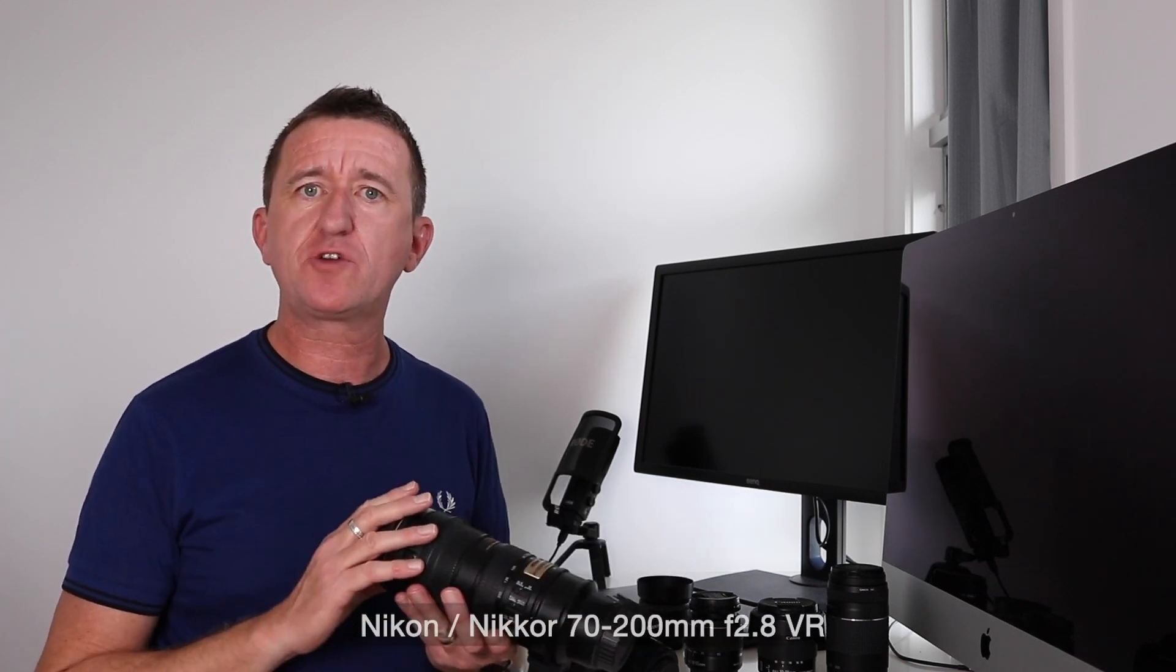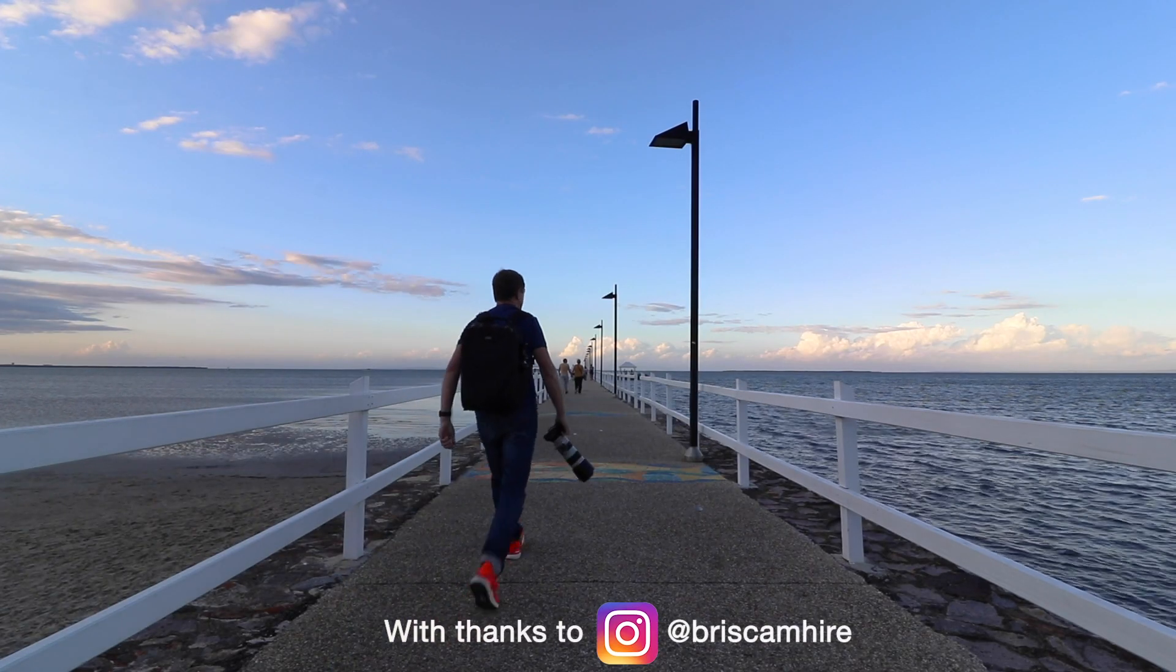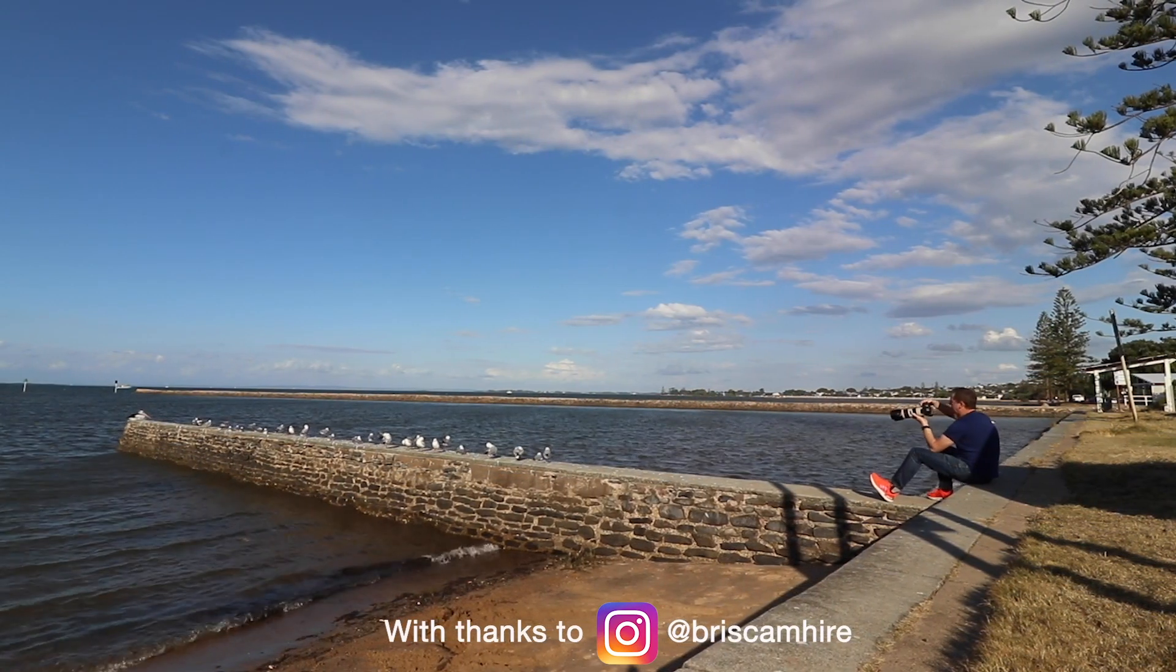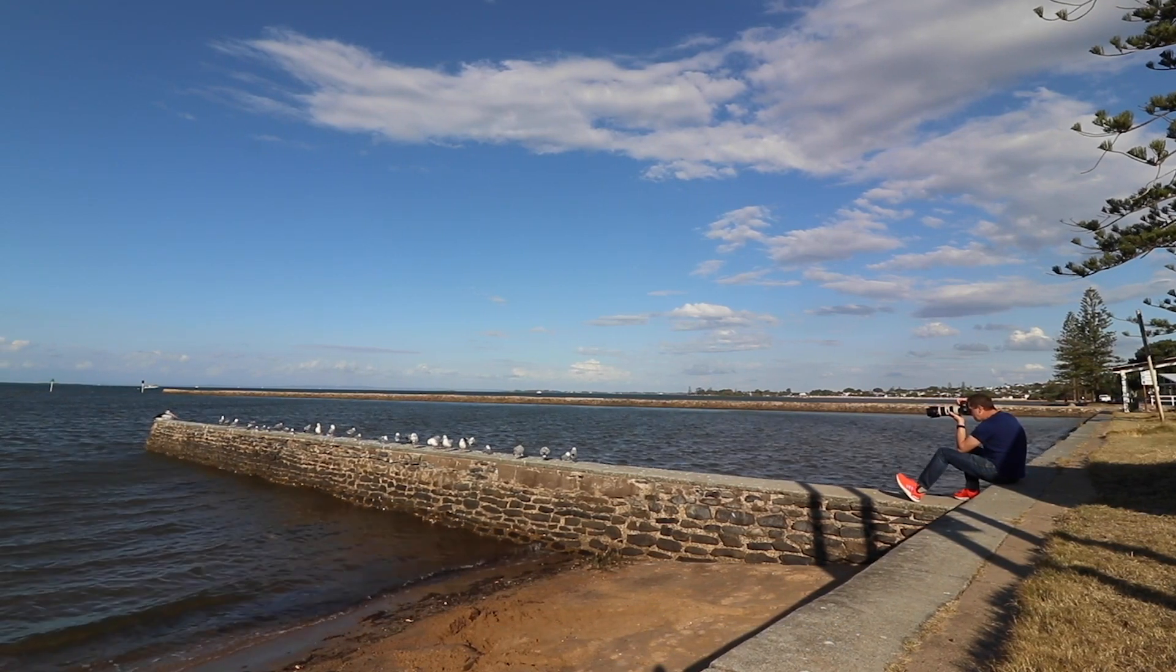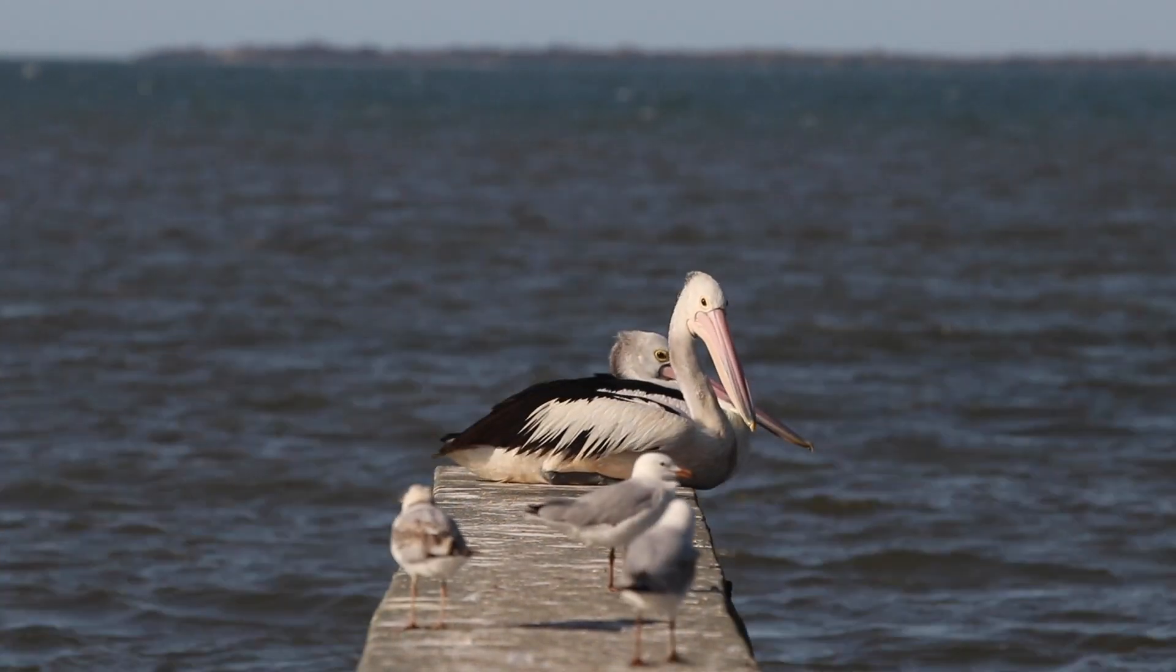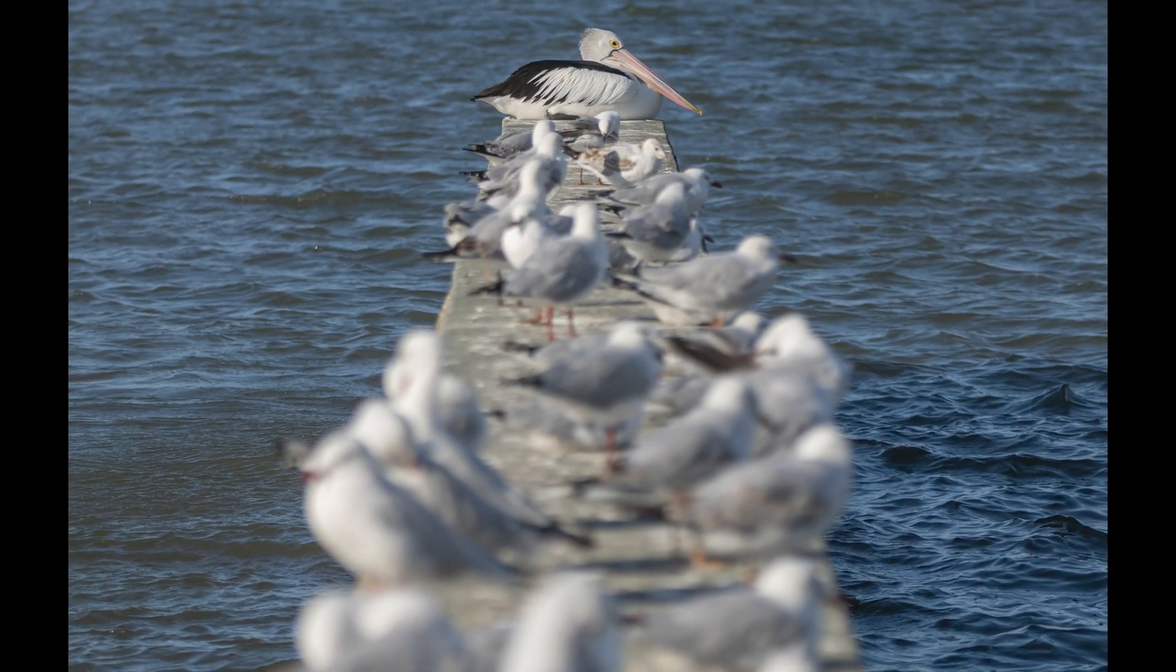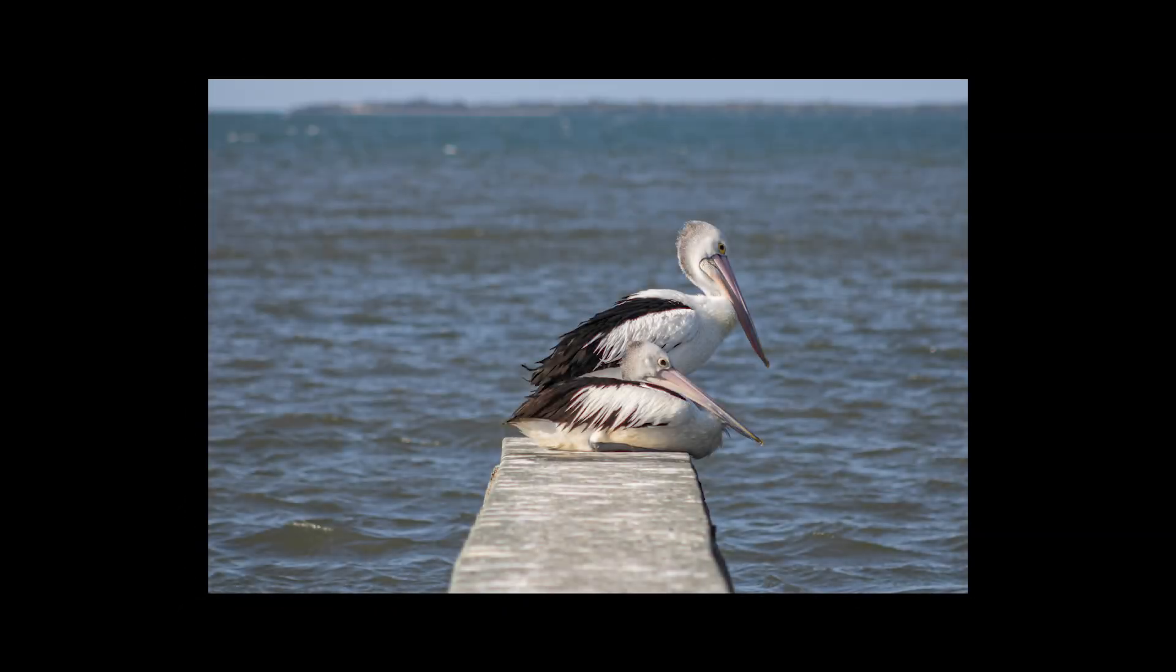Now the best all-round telephoto zoom in my opinion is this, the classic 70 to 200 millimeter f2.8 lens, this being the Nikon version. It's a beautiful lens, it's still not cheap, it's over three thousand dollars here in Australia, but it's an incredibly sharp lens and I absolutely love it. Now a couple of days ago I hired the Canon version of this lens and I took it down to the bay here to take some photos of the pelicans.